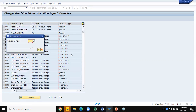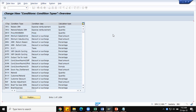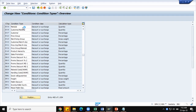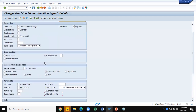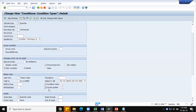I will go to V/06, the pricing condition type screen. I am using my own pricing condition type and the standard pricing condition type for discount is K004 — material discount. Here the condition update option is already checked. This box should be checked; otherwise, the system will not determine the condition update for this particular condition type when you create a sales order.